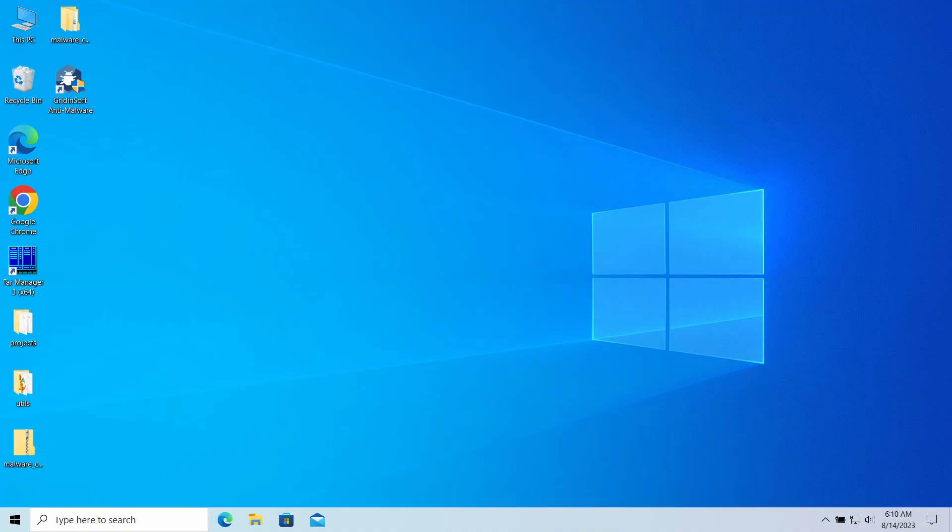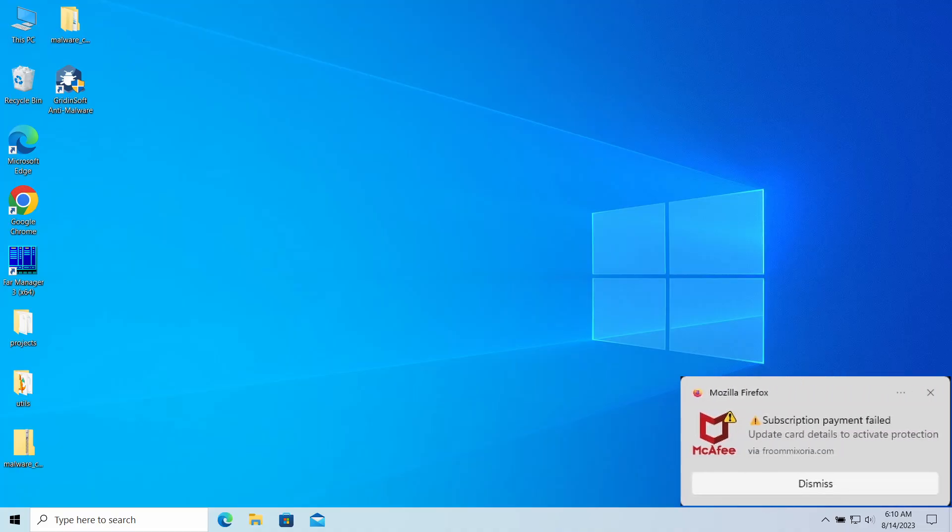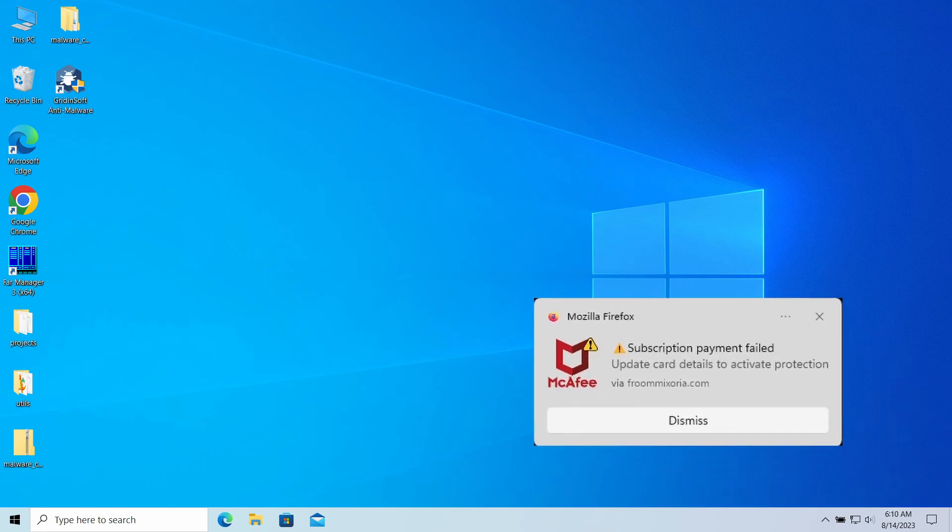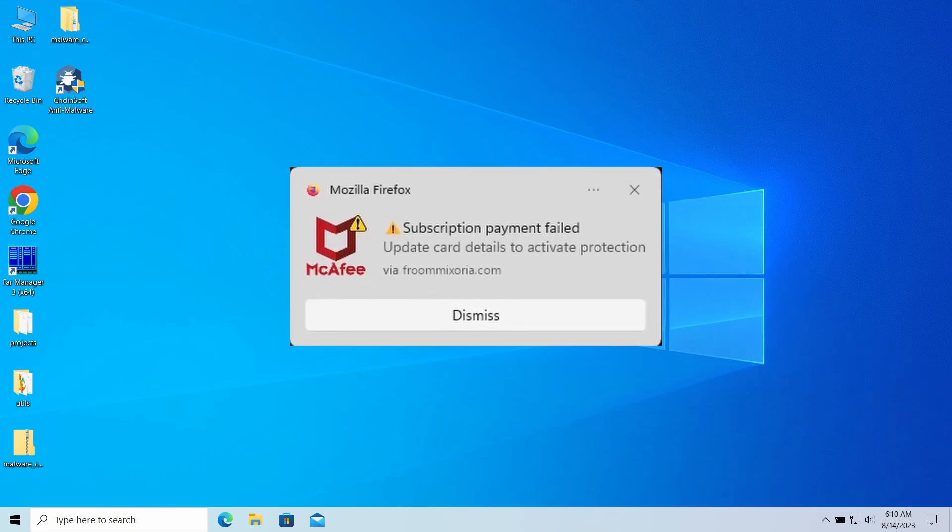Hello ladies and gentlemen, today I would like to talk about pop-up notifications from the frumixoria.com website which may appear in your system and web browser. I'll explain what these pop-ups mean, why they appear, and how to remove them.